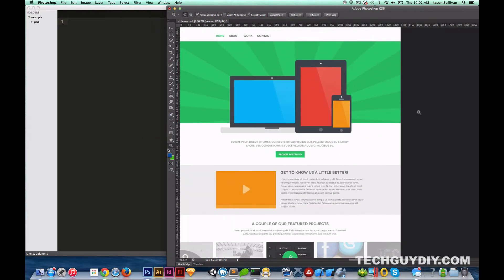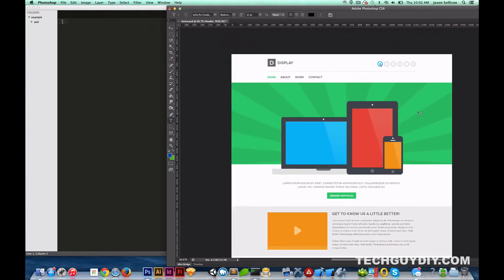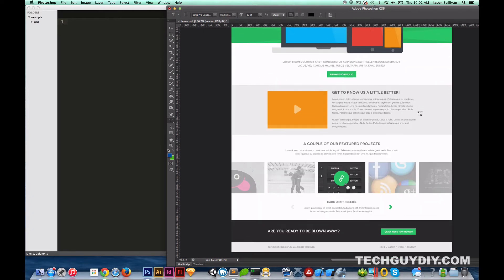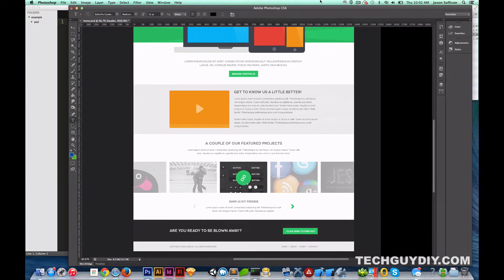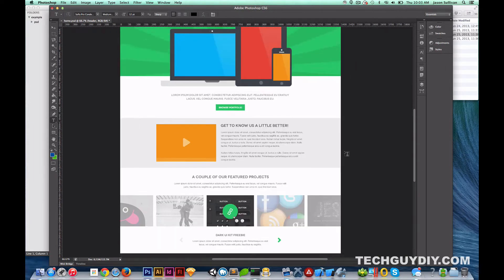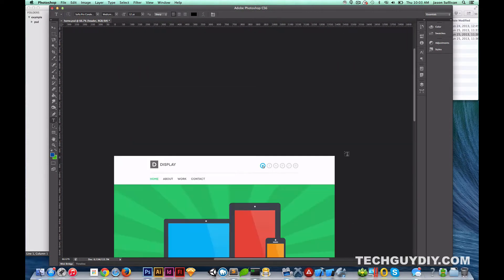We have a pretty basic page overall here. This is actually a template I found on a website. I can't remember it off the top of my head, but I will find it and link to it in the description so you can check out the template. It's a free template with a bunch of nice stuff.